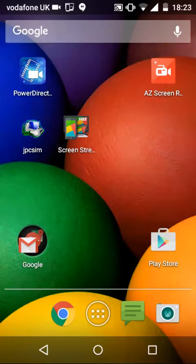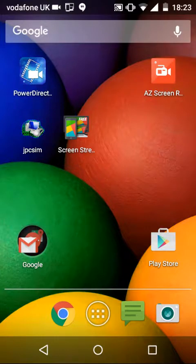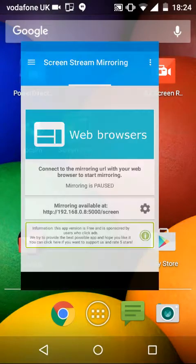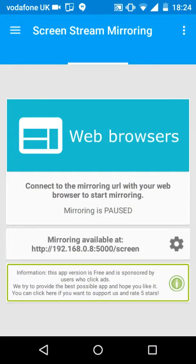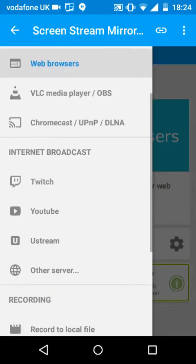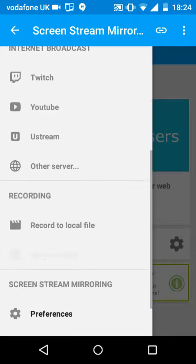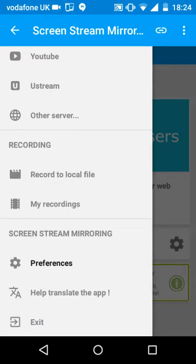Hi guys. I'm going to show you how to set screen streaming to a Wi-Fi browser. Once you go onto here, it shows you a page and basically all you need to do is find this page, which should come up. You can press 'record a local file' which is basically screen recording, but that's not the one I used.